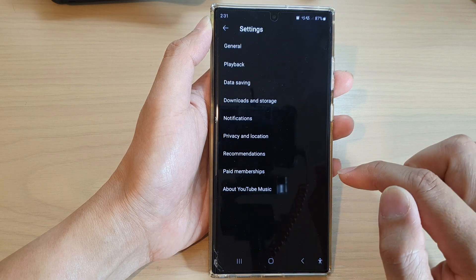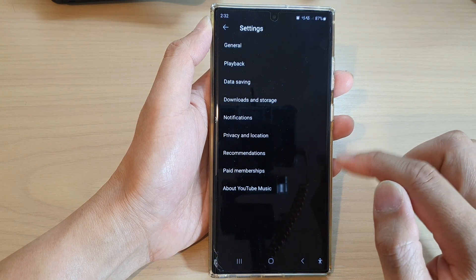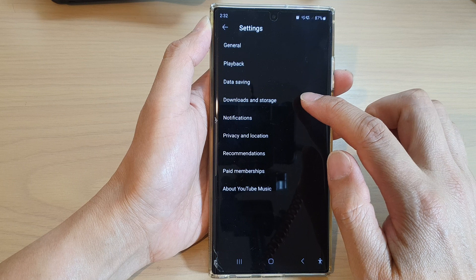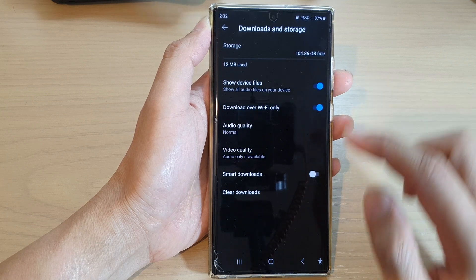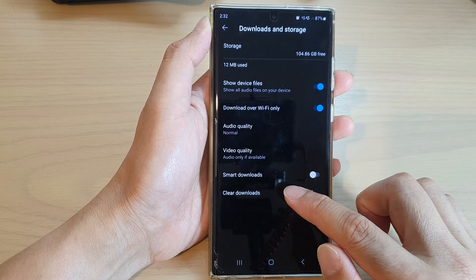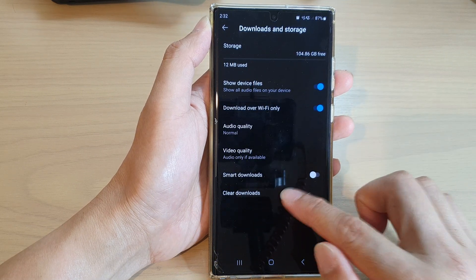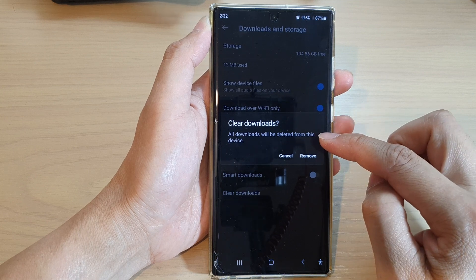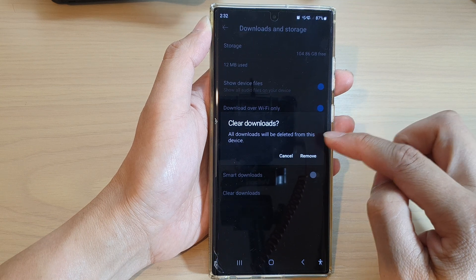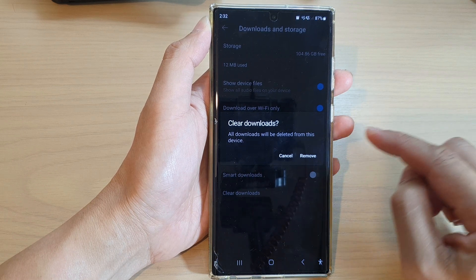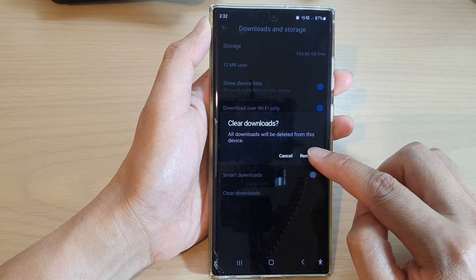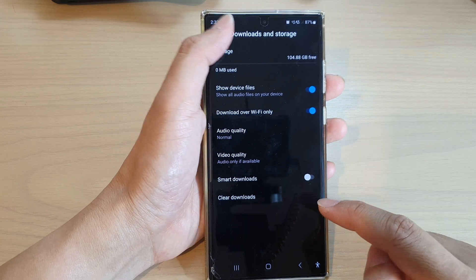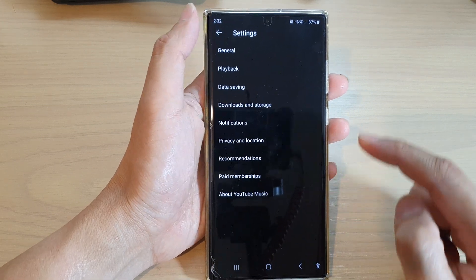Next, go down and tap on Settings. In Settings, tap on Downloads and Storage, then tap on Clear Downloads. It will say all downloads will be deleted from this device — tap on the Remove button if you are sure.